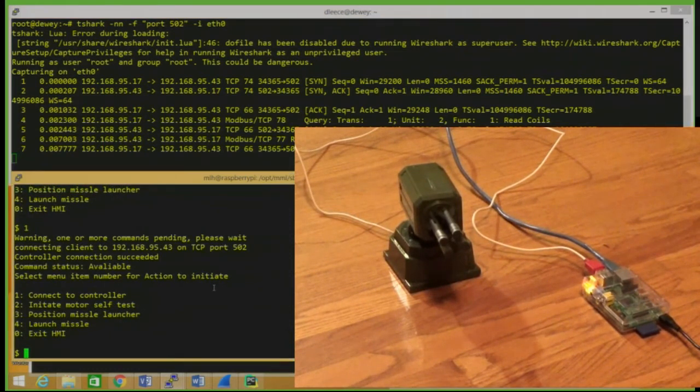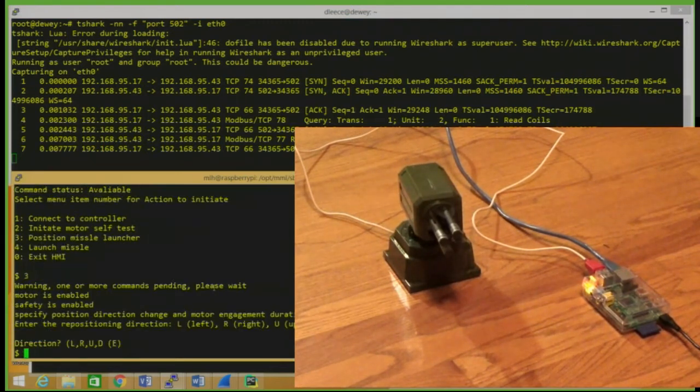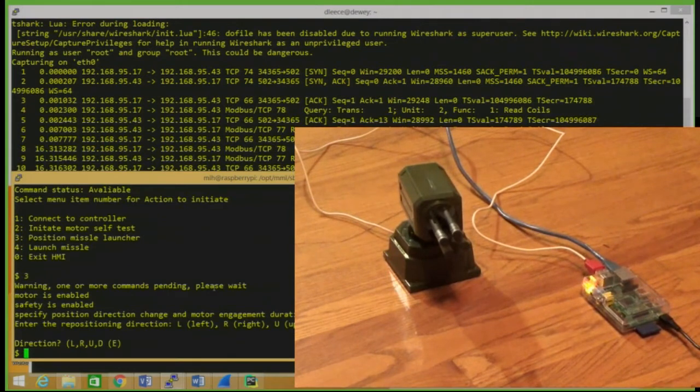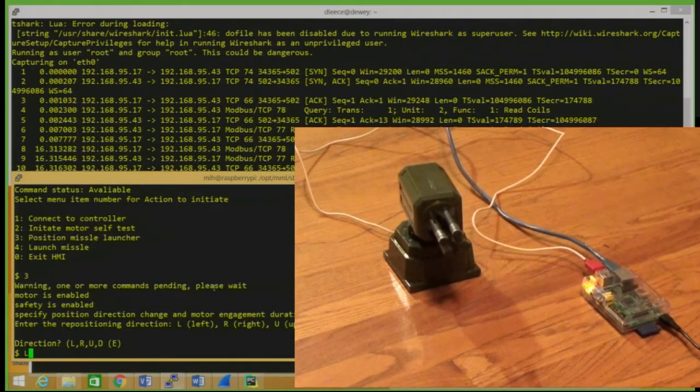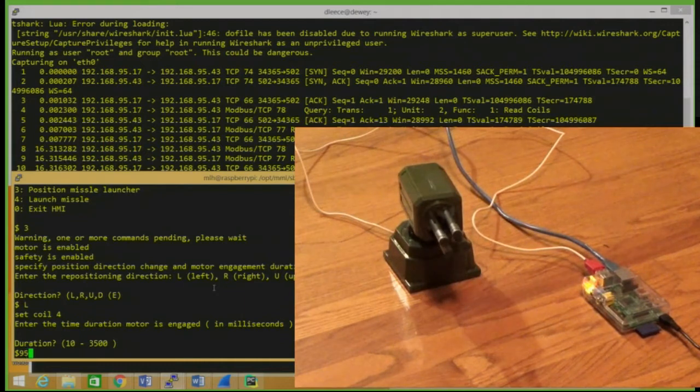Let's move this missile launcher a little bit using our really amazing GUI. Okay, it's not that amazing, but it does get the job done. We're going to move it left, 950 milliseconds.